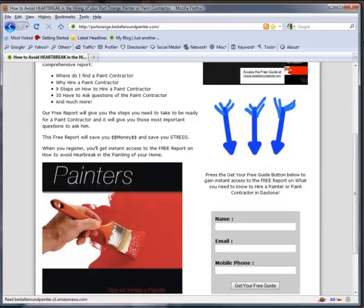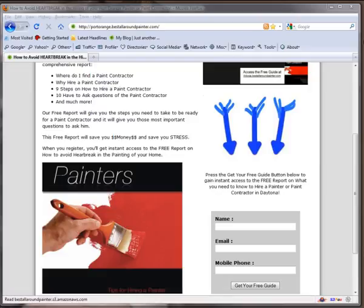Why don't you try going to my website, logging in. Enter your name, email, and cell phone number, and see how it works. Get the guide, read it over.